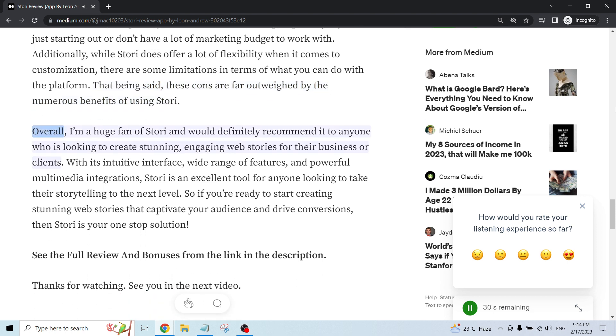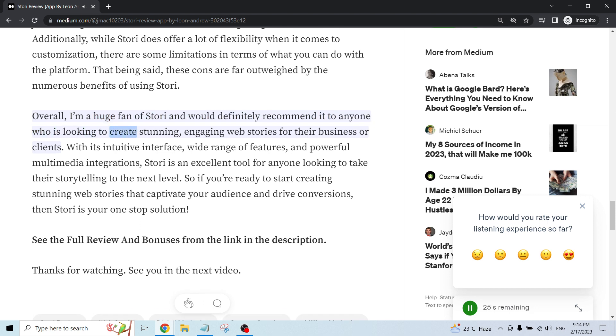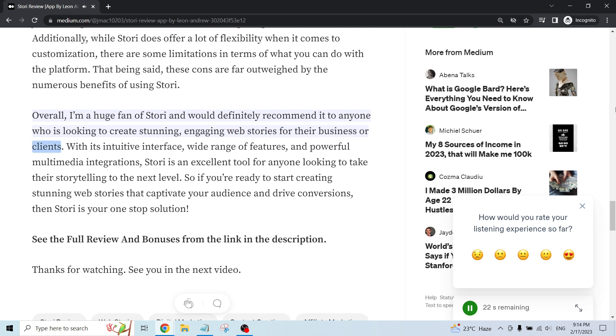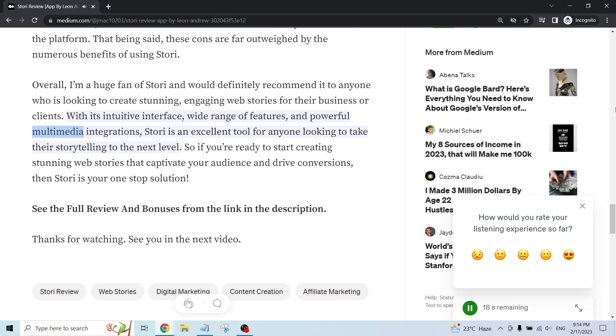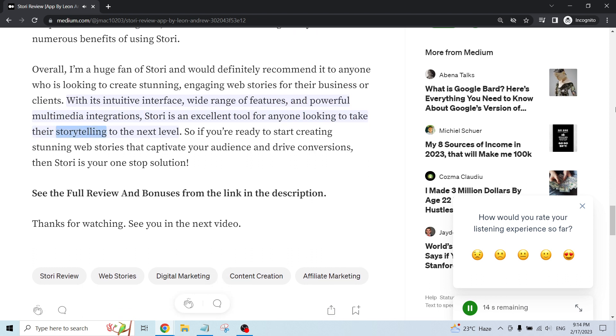Overall, I'm a huge fan of Story and would definitely recommend it to anyone who is looking to create stunning, engaging web stories for their business or clients. With its intuitive interface, wide range of features, and powerful multimedia integrations, Story is an excellent tool for anyone looking to take their storytelling to the next level.